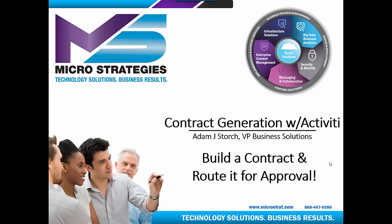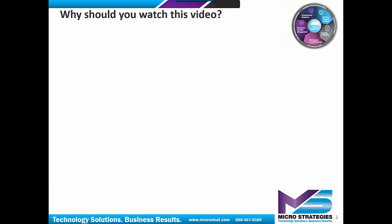Hello and thank you for joining us. In this presentation, we're going to be demonstrating contract generation with Activity, the idea of building a contract and routing it for approval.